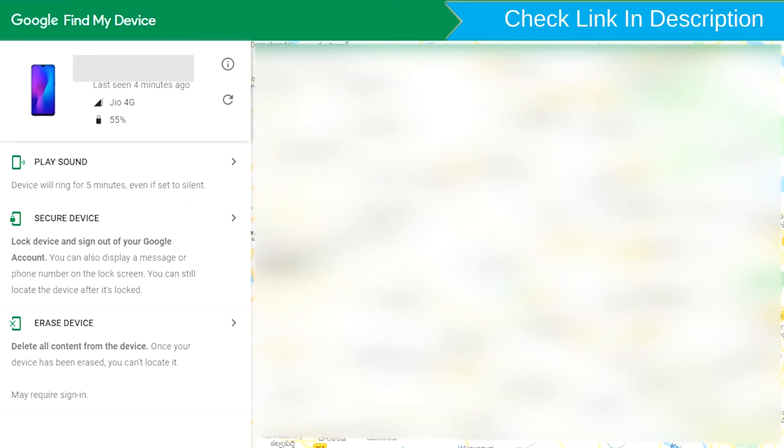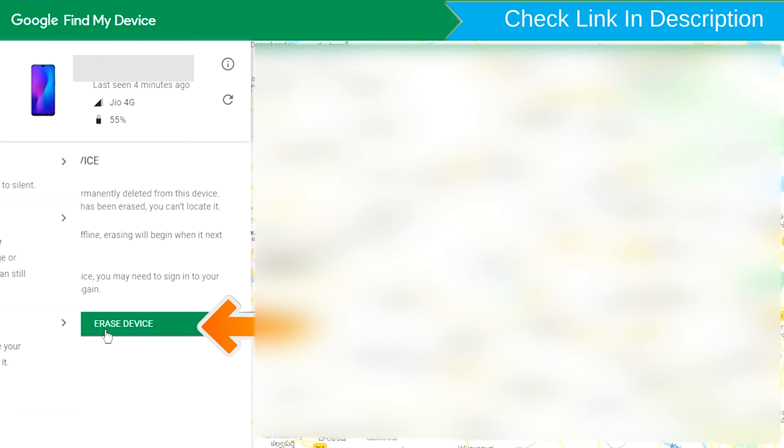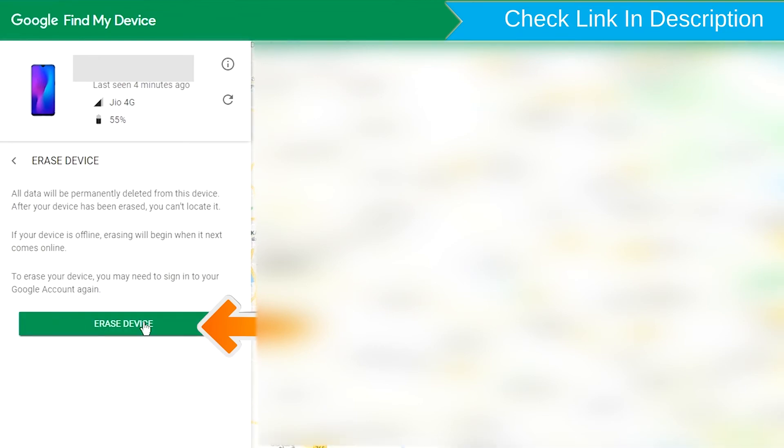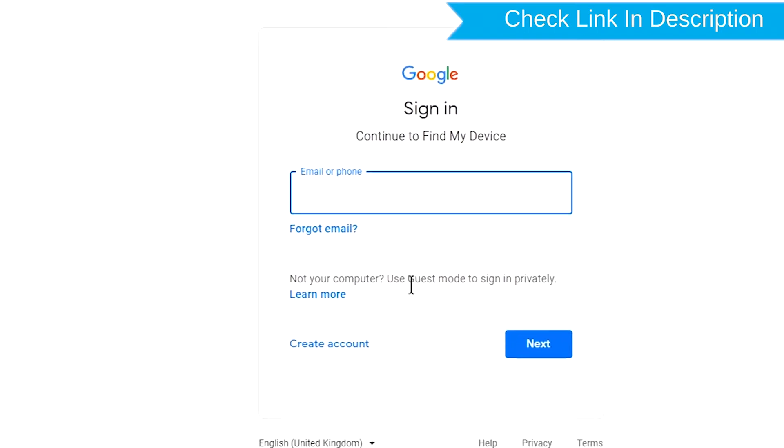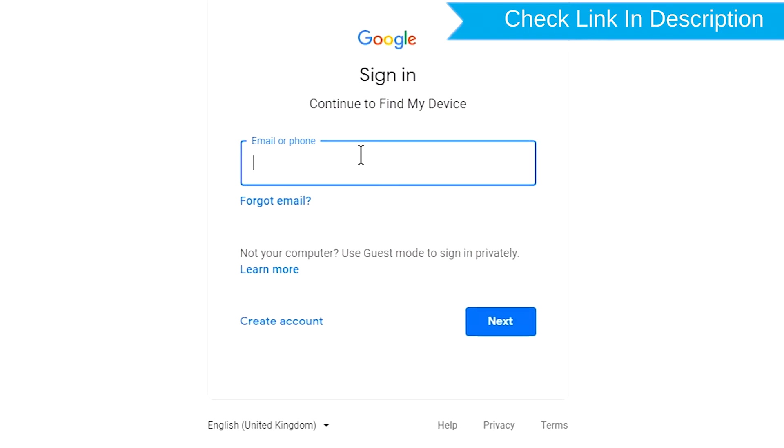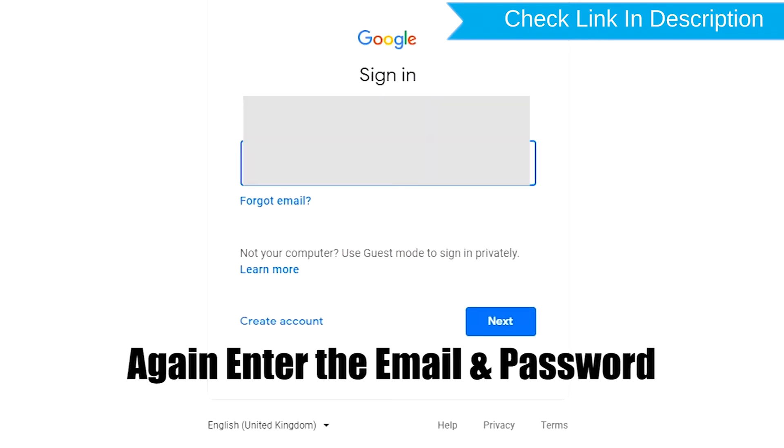Now click on the erase device option. Again enter the email and password.